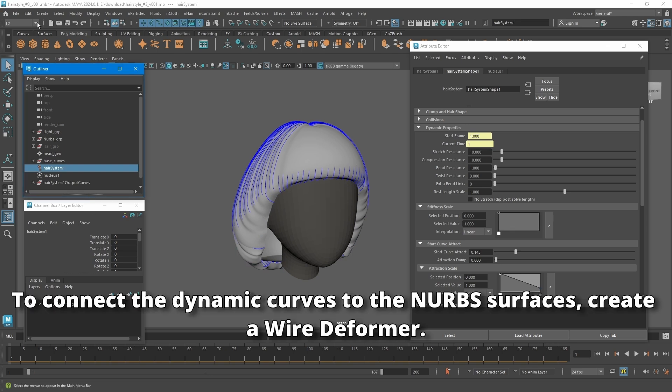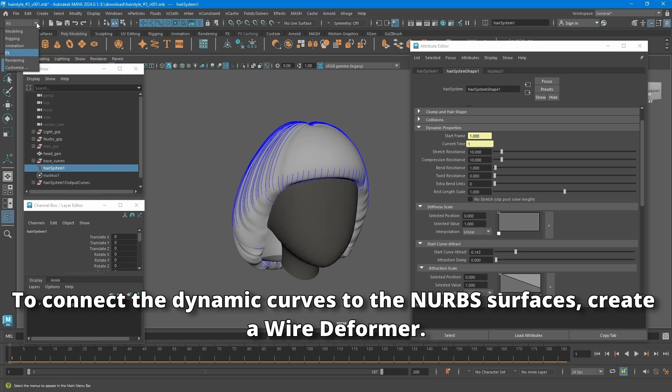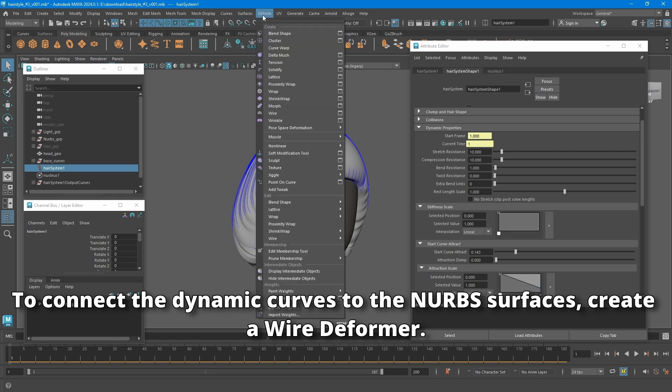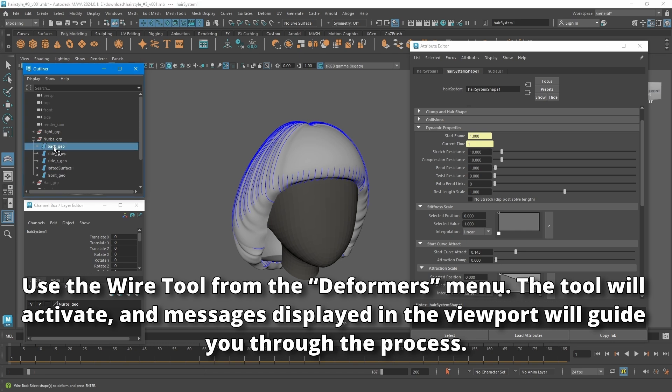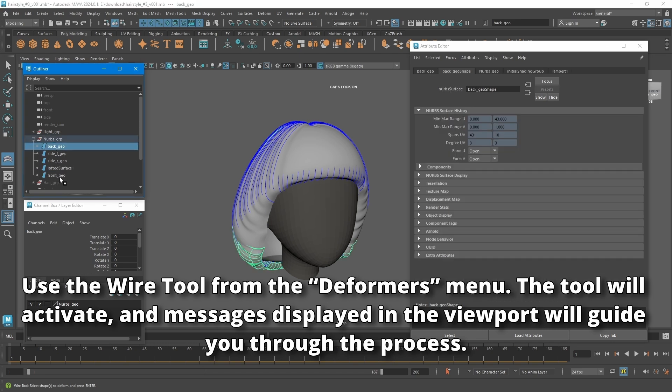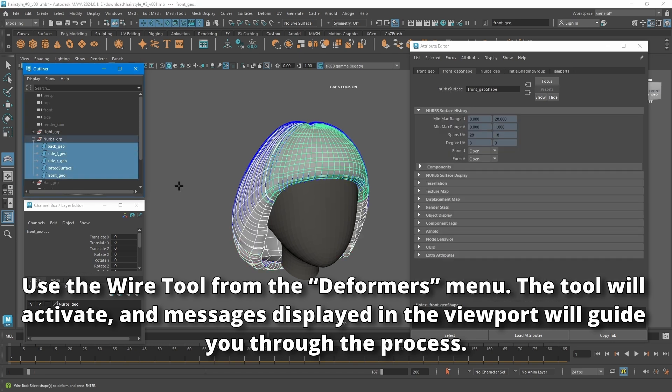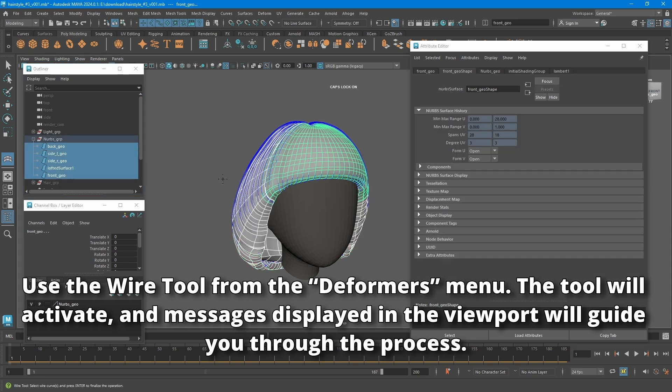To connect the dynamic curves to the NURBS surfaces, create a wire deformer. Use the wire tool from the deformers menu. The tool will activate and messages displayed in the viewport will guide you through the process.